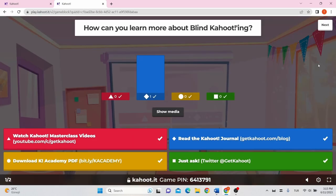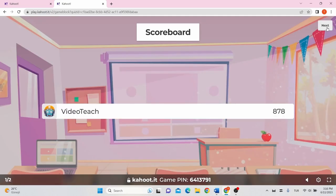Once all the players have answered the question, the correct answer and a bar graph with the overall snapshot of the class responses will be displayed on the instructor's screen. Click next to move to the next question. At the end of each question, the leaderboard will display the top five scorers.